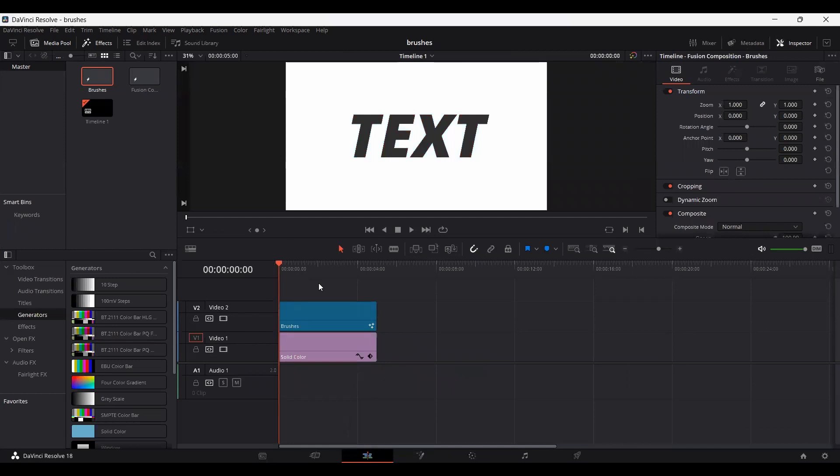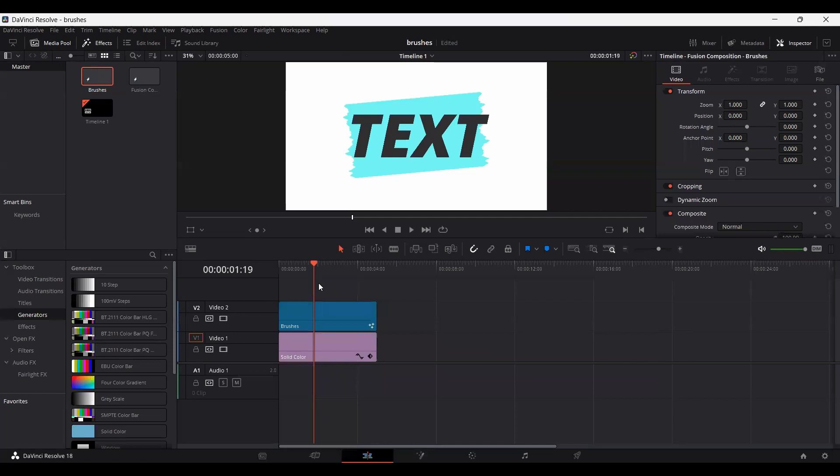If you go ahead and play this, here you can see we have our animation done. We have a brush stroke behind our text. And of course you can remove this text from the composition and use it for any other text.